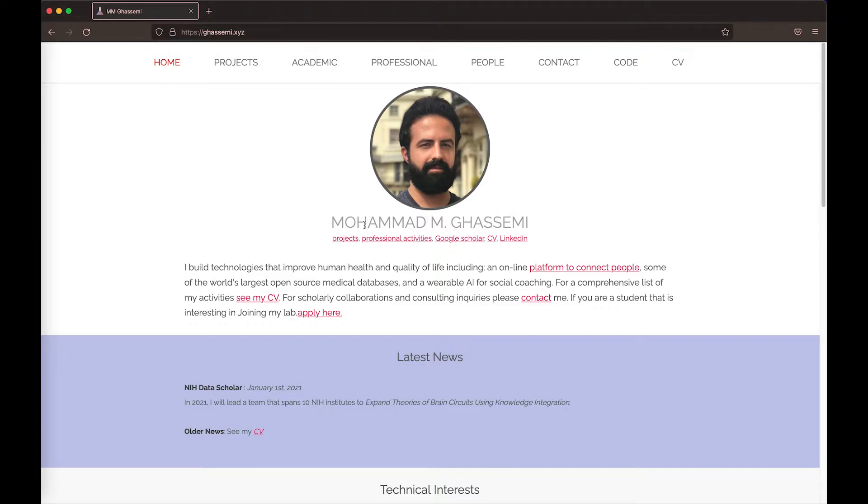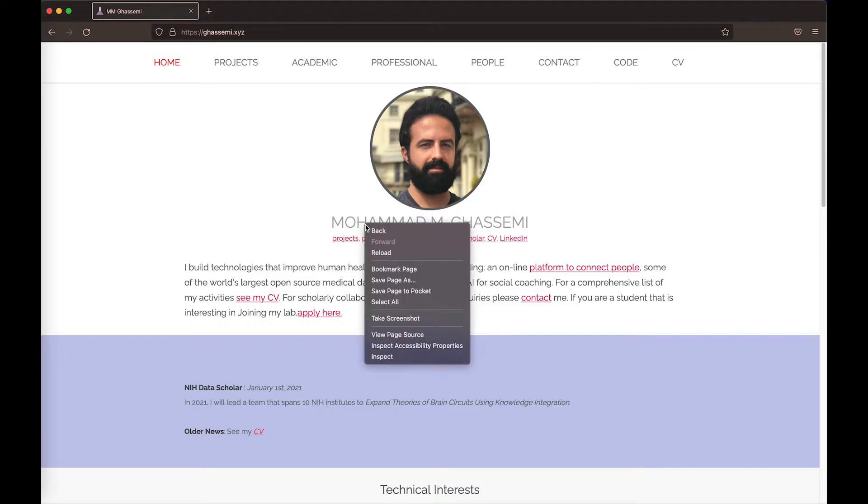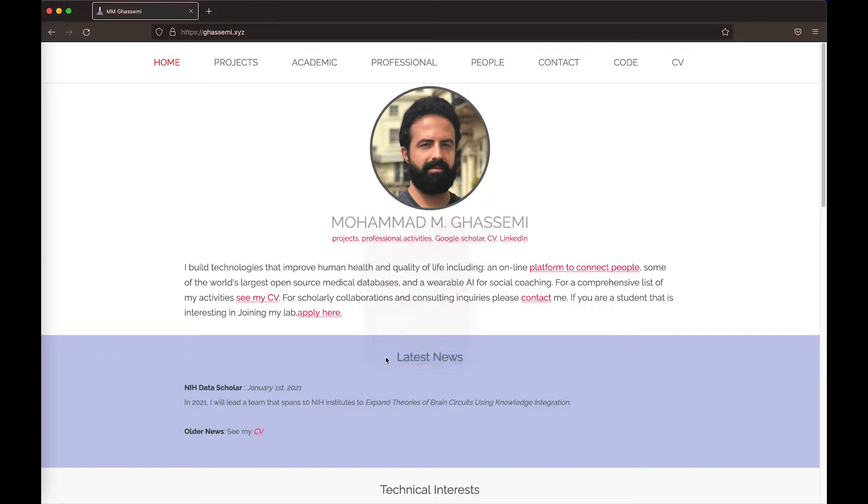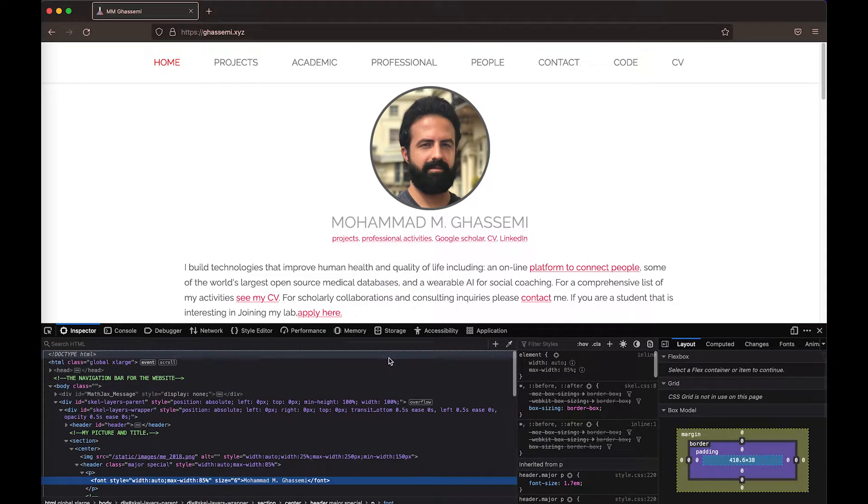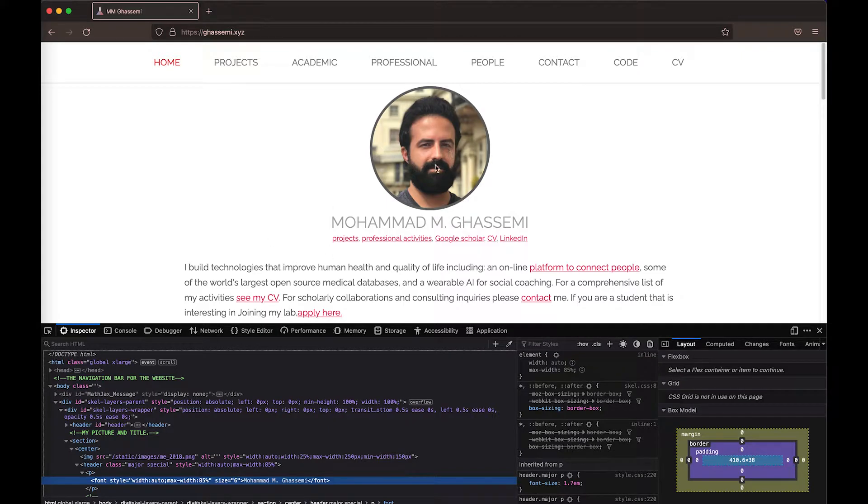The way you get access to those is by right-clicking on the web page, coming down to the bottom of the menu and clicking Inspect. Now, when you do Inspect, what you're going to see is a menu like this pop up.